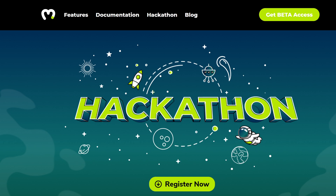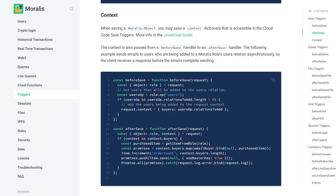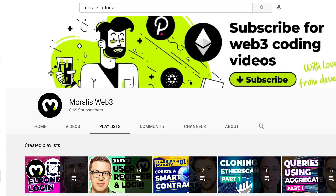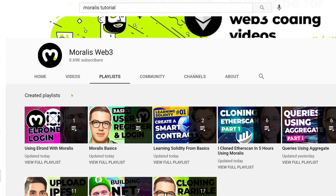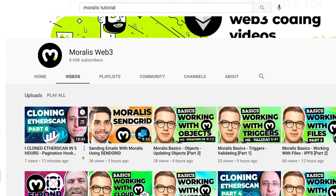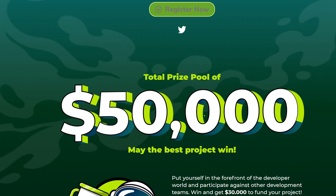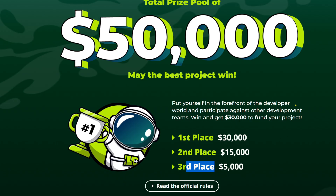I hope you now understand what Morales is and how it works. To summarize what you need to do: go to YouTube and subscribe to MoralesWeb3 on YouTube, because we post each and every day — our goal is to post 10 videos per day. Number one: subscribe. Number two: read the documentation. Number three: sign up for the hackathon with a prize pool of $50,000.